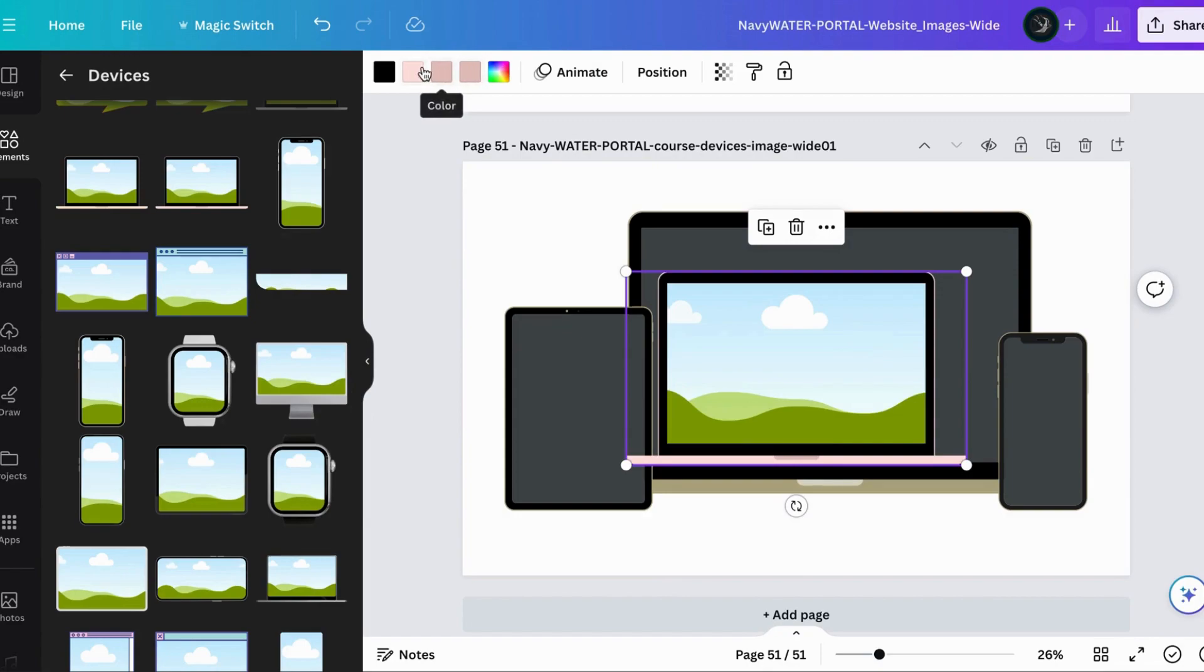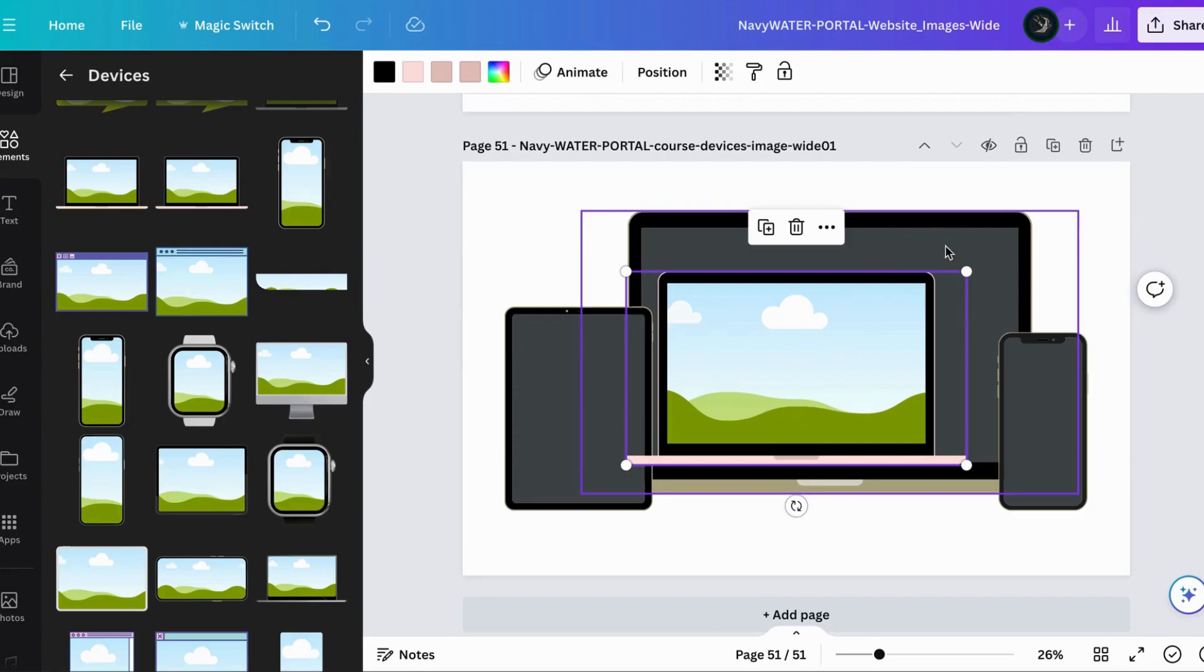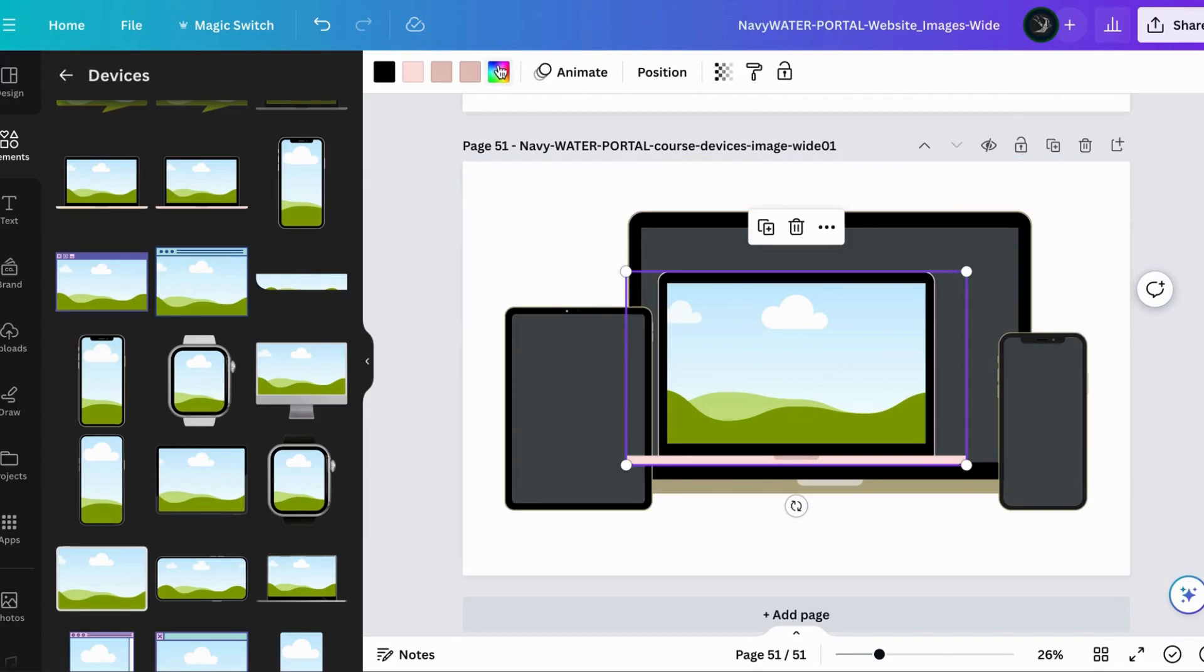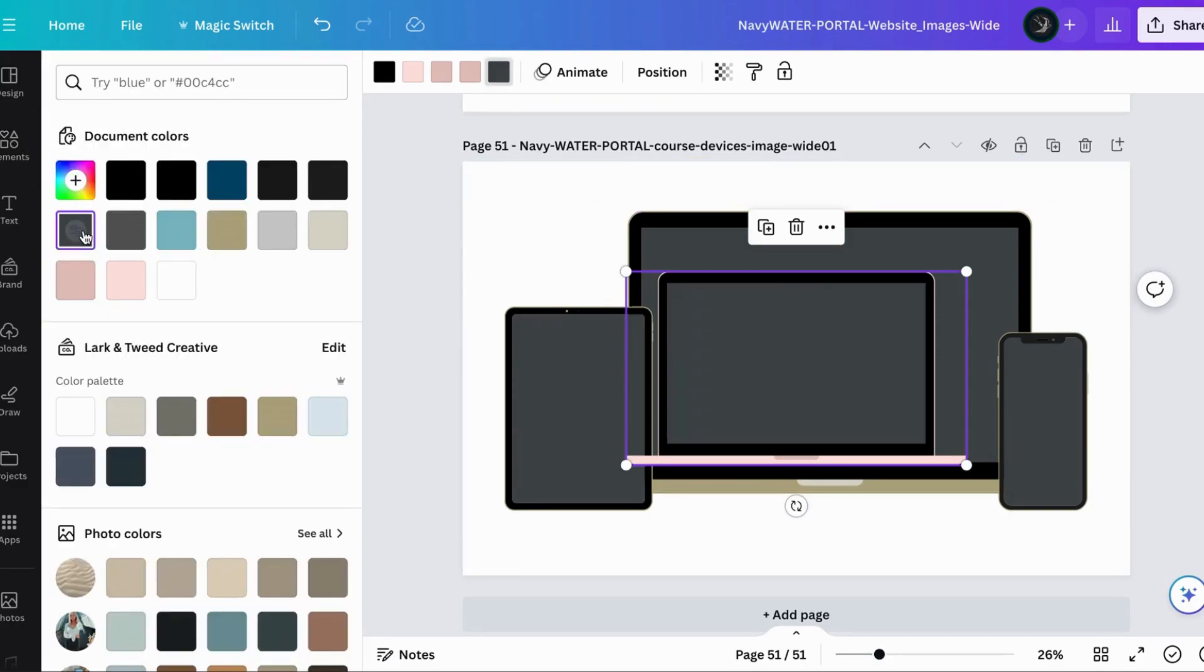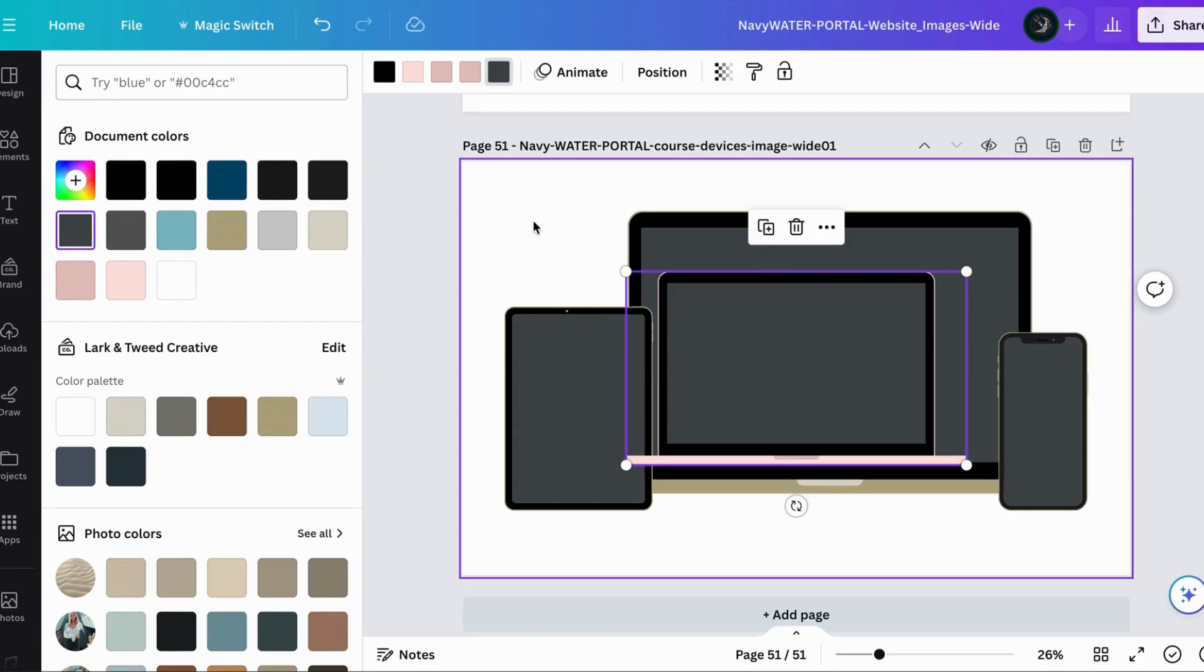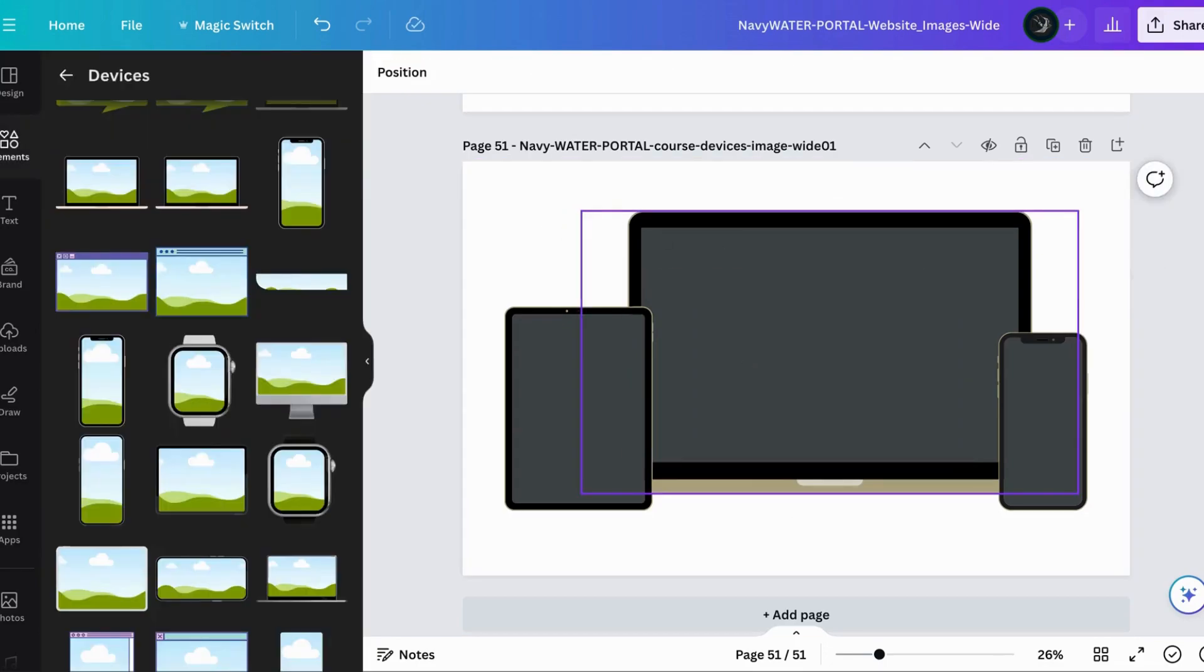You can edit the colors up here to match the colors of your brand if you wanted to. I have it gray instead of the cloud sky and grass because I changed this color to gray.